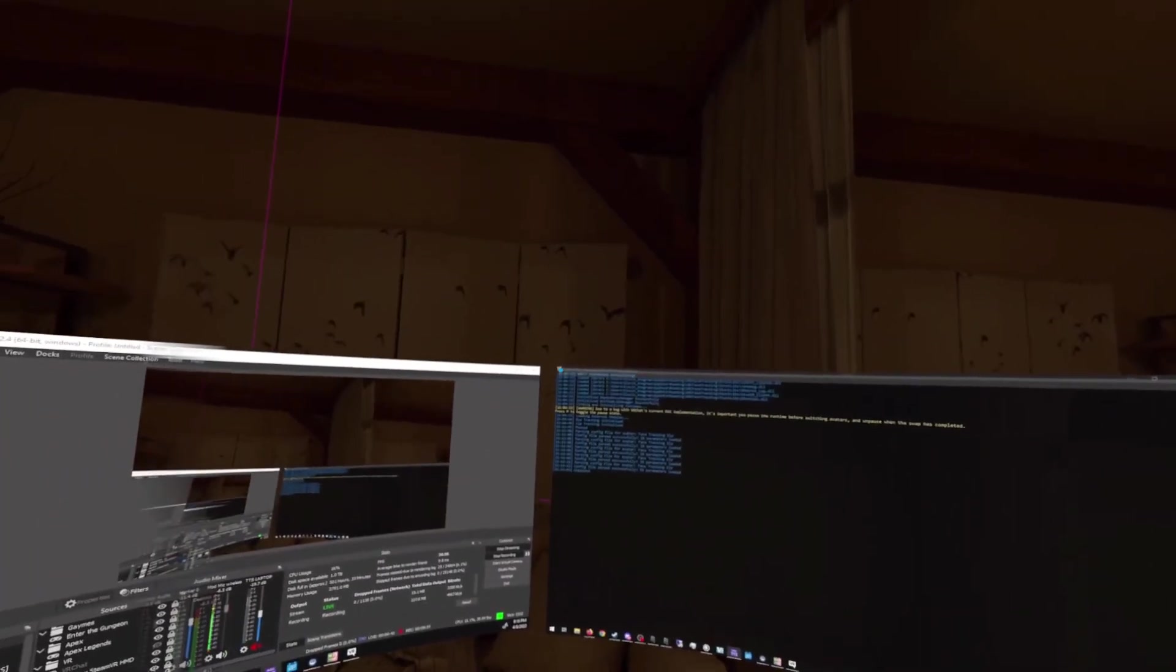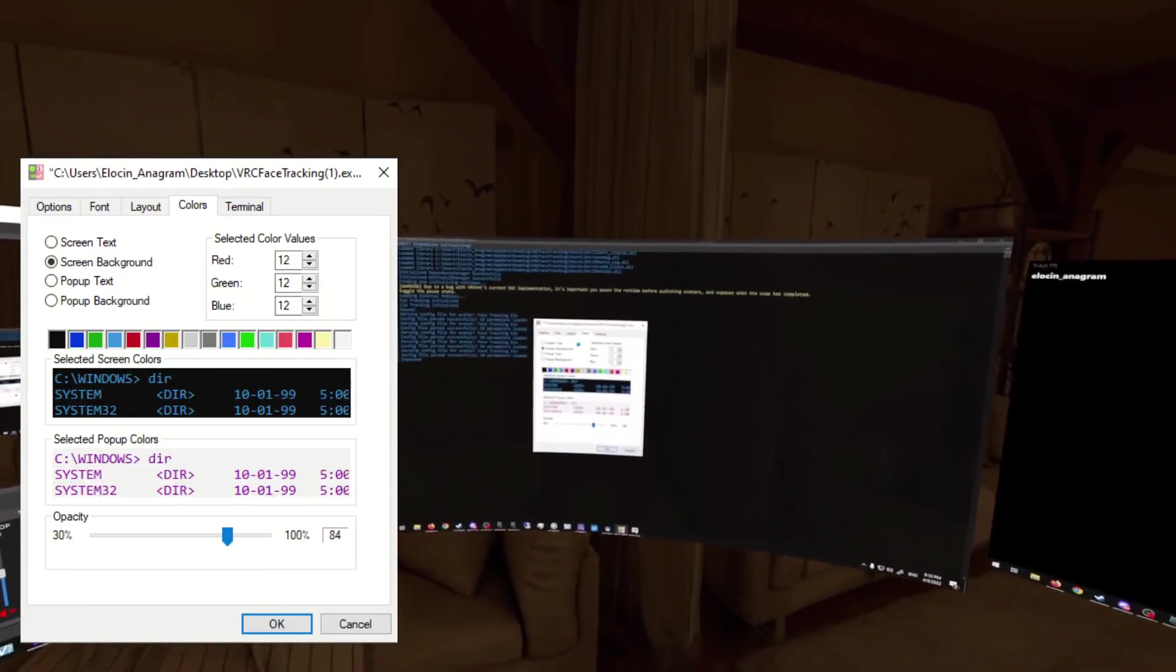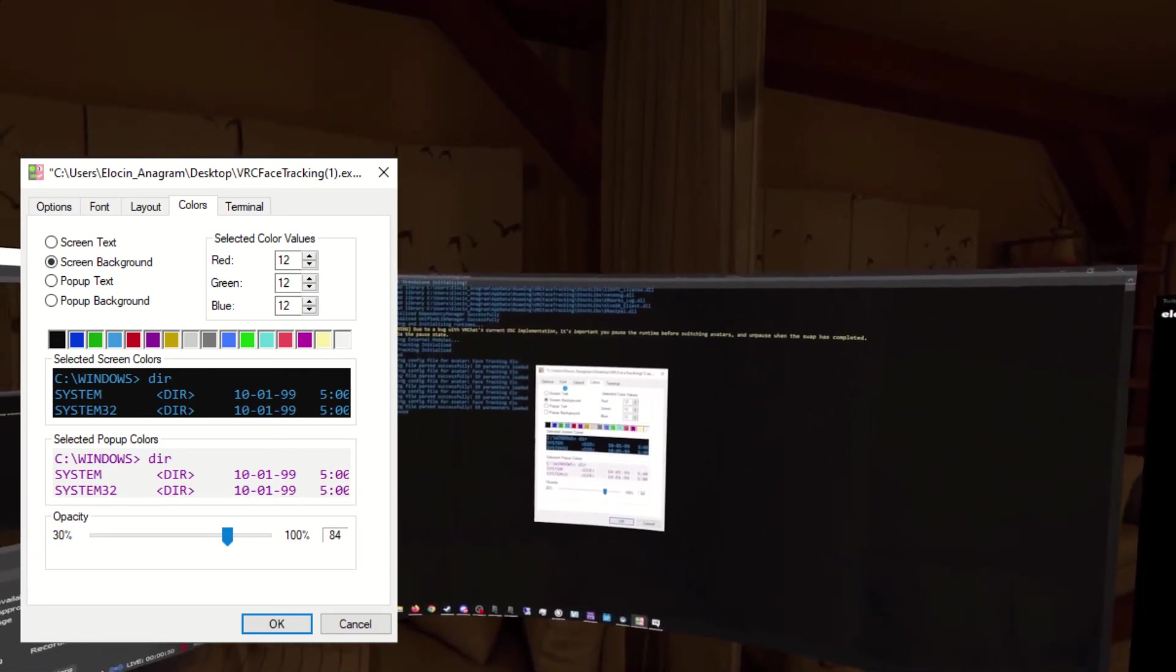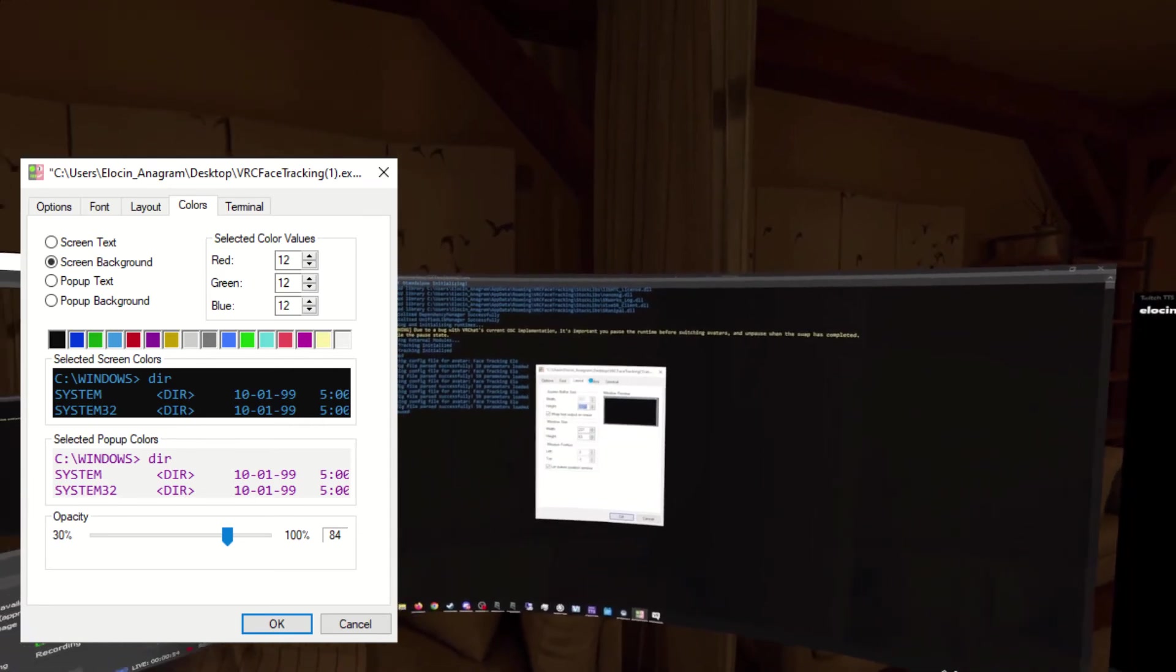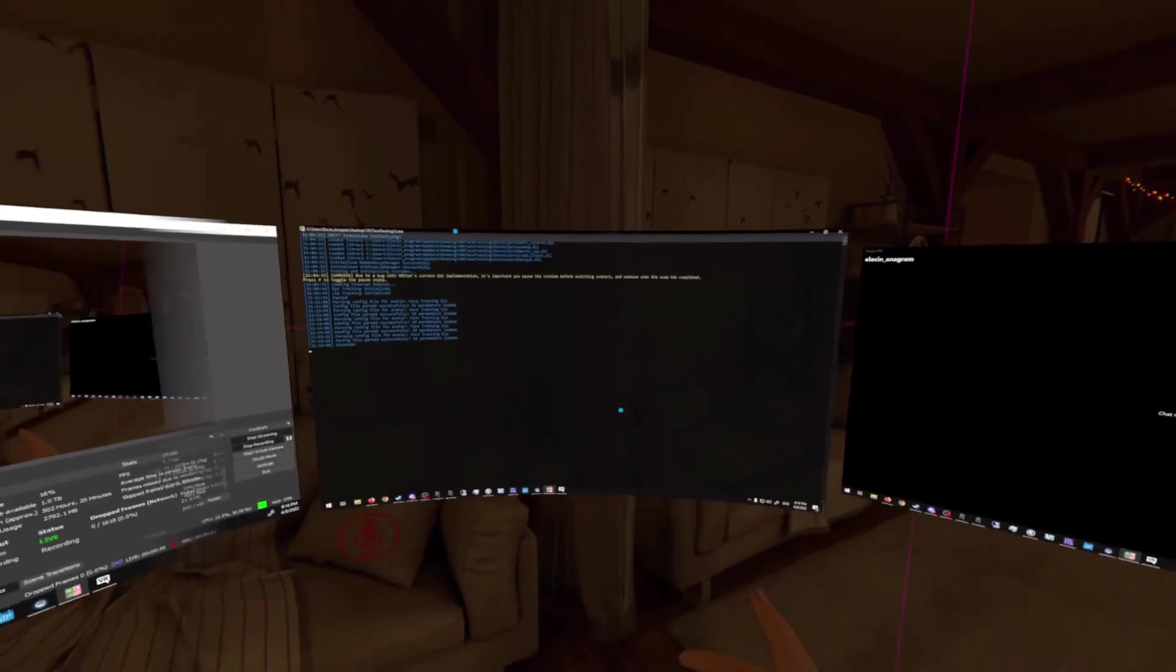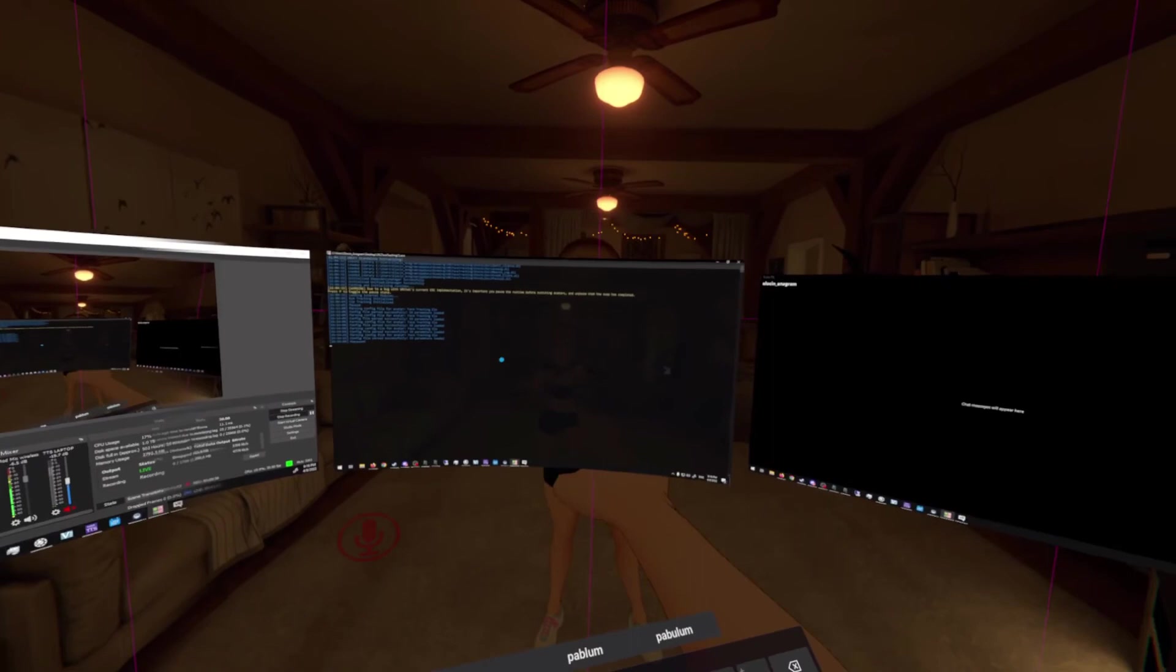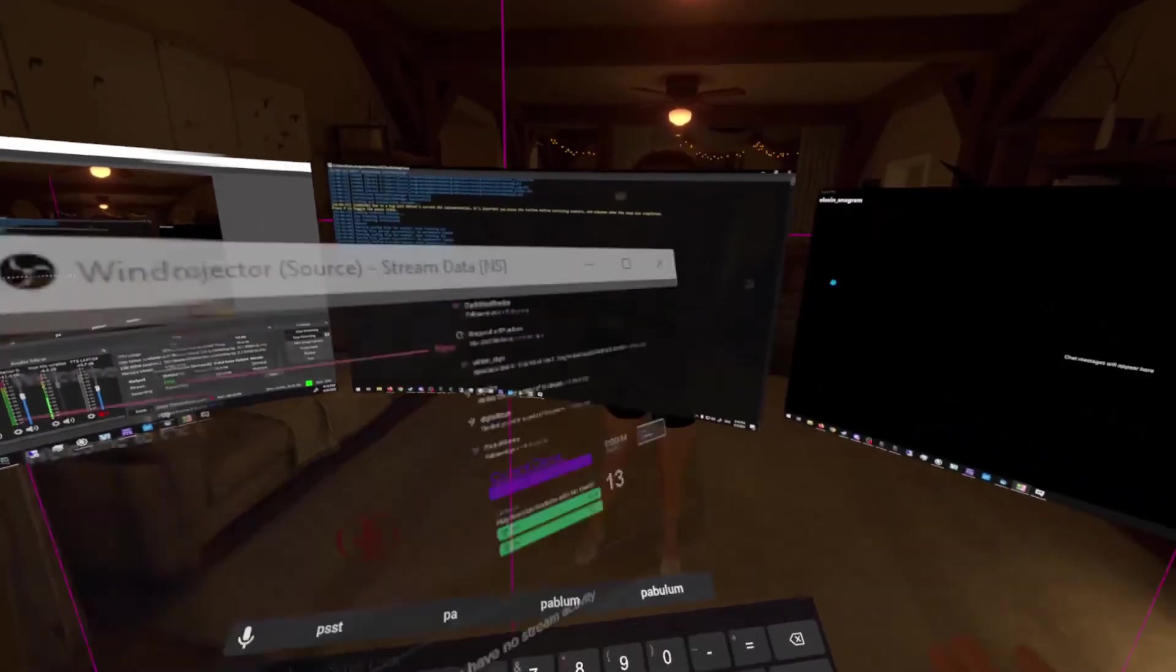The center on top is the face tracking software that's going to be called VRC Face Tracking. It's executable. If I go to properties here, you can see I can change the background opacity and I can also change the font color and the layout and all this stuff.